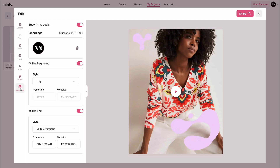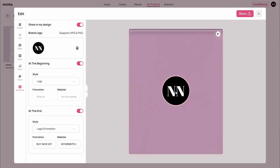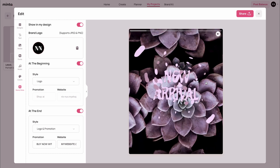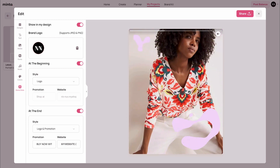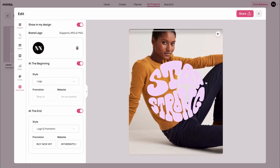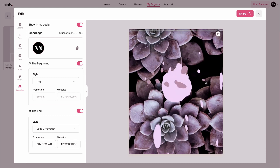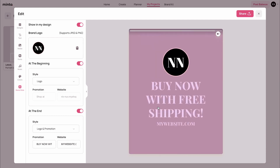The last thing you can edit is the brand slide. You can turn it off completely, but if you turn it on, you'll have the option to add an intro and an outro for your brand. You can choose the logo and the style for the beginning and the end, and you can also turn on and off each one of these options. For the entry, I'm just going to keep the logo. And for the ending, I'm going to have a logo and a promotion, and I'm going to keep the text as it is — it says 'buy now with free shipping' and 'mywebsite.com.' Let's preview that and have a look at the branding. Here is the outro.